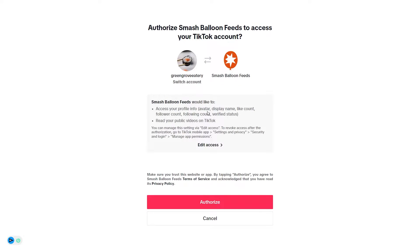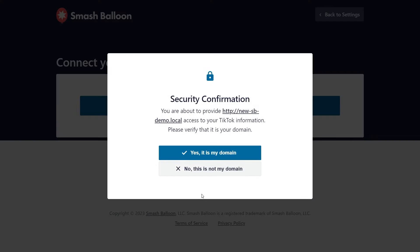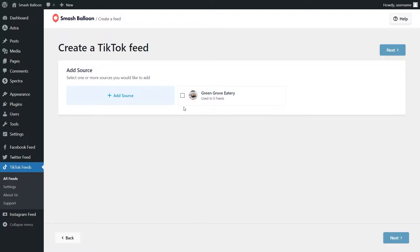This will take you into TikTok and it will show you the account you're currently logged into. If this is the account you want to display inside your feed, click on authorize. Otherwise, if you want to log into a different account, click switch account. You'll then get a prompt asking you to confirm your domain — click yes, it's my domain. You should now see your TikTok account as a source, select it and click next.